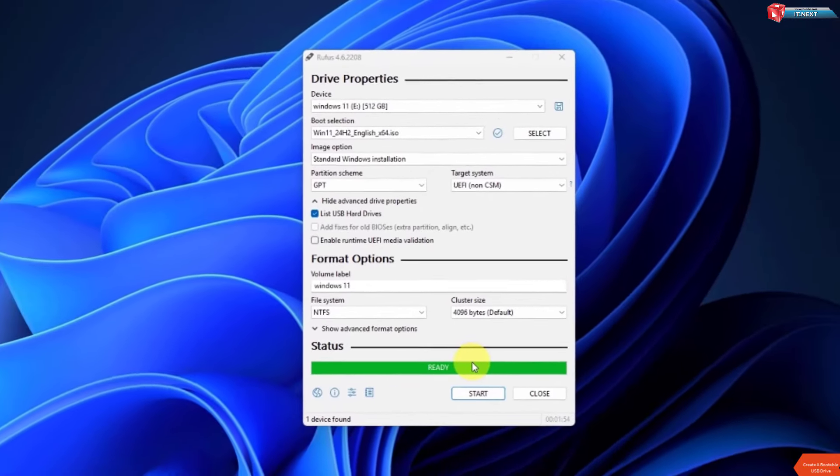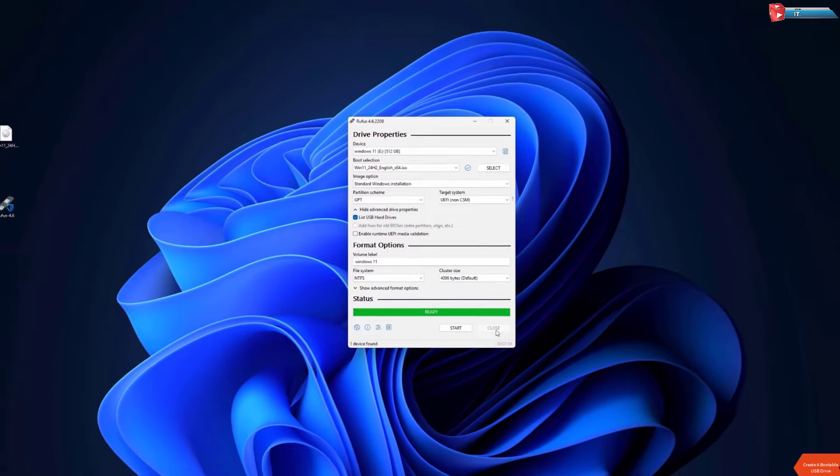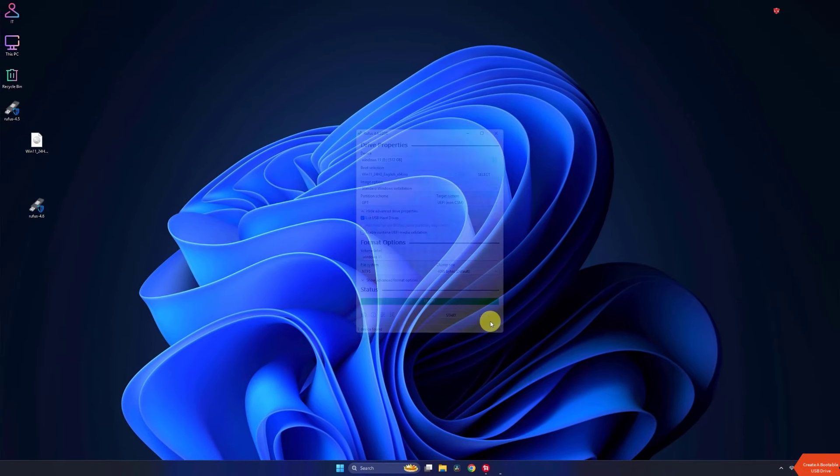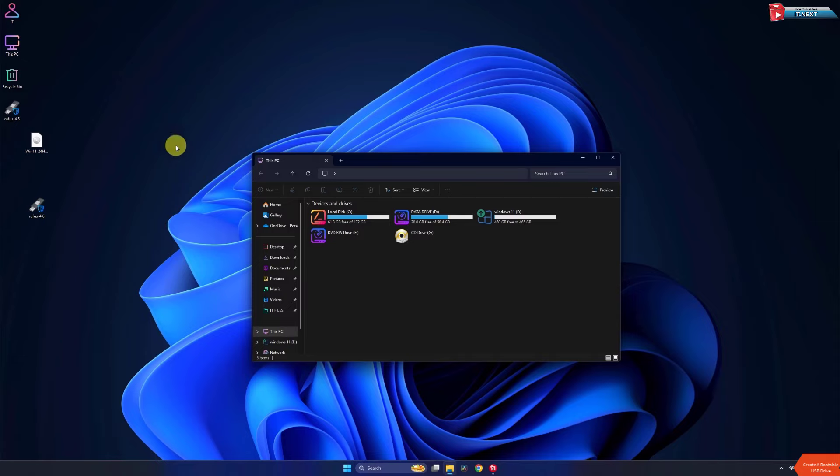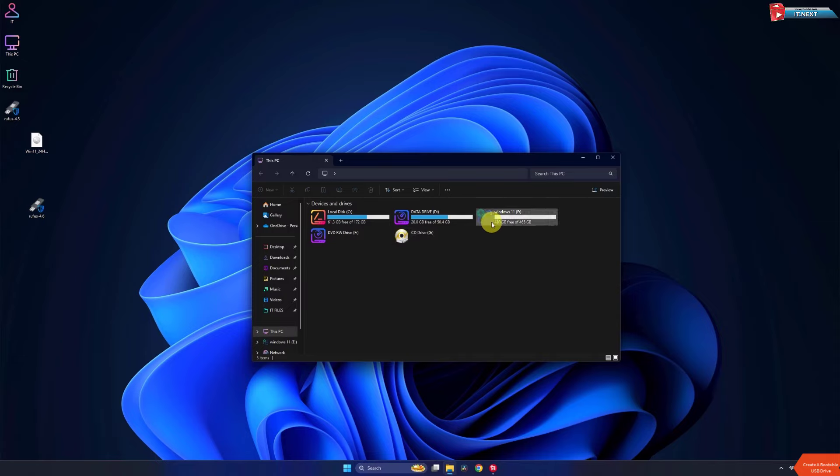Done. And there you go. Your bootable USB drive is ready.